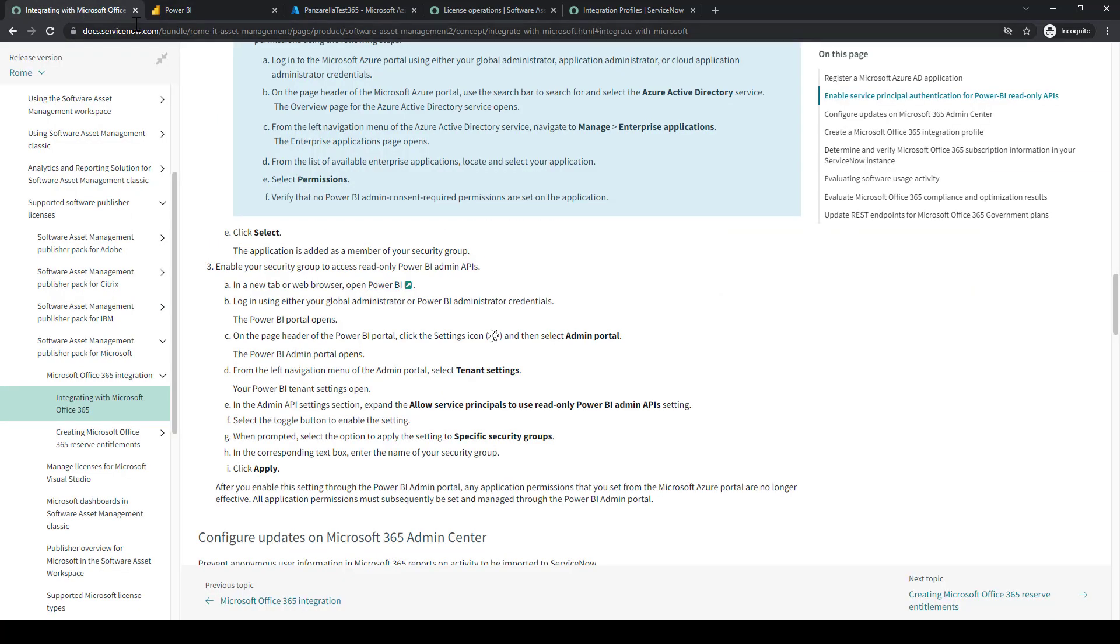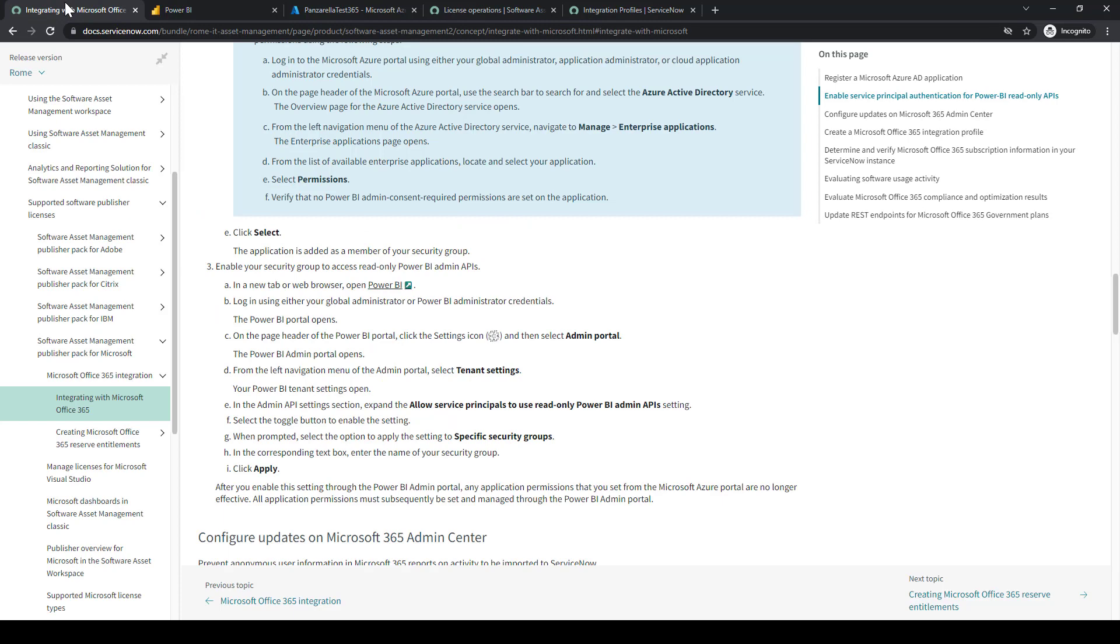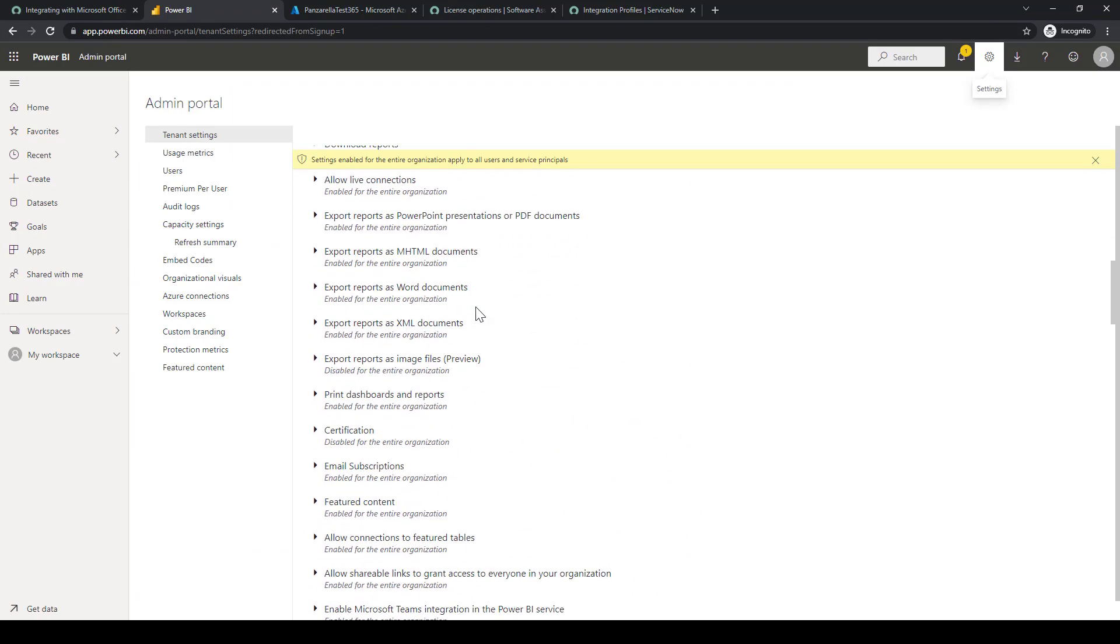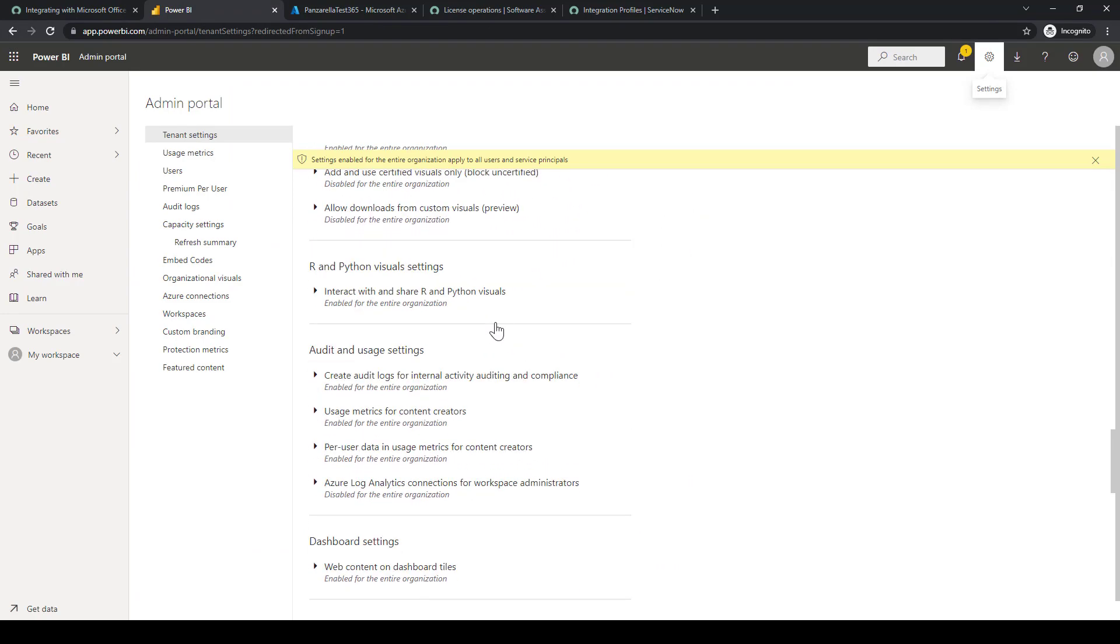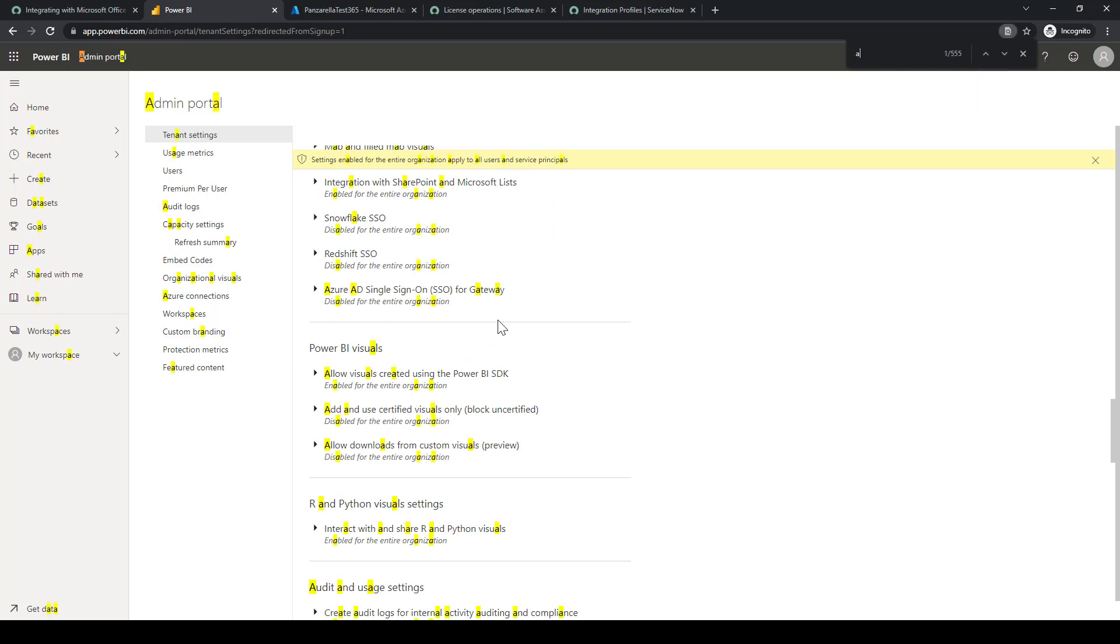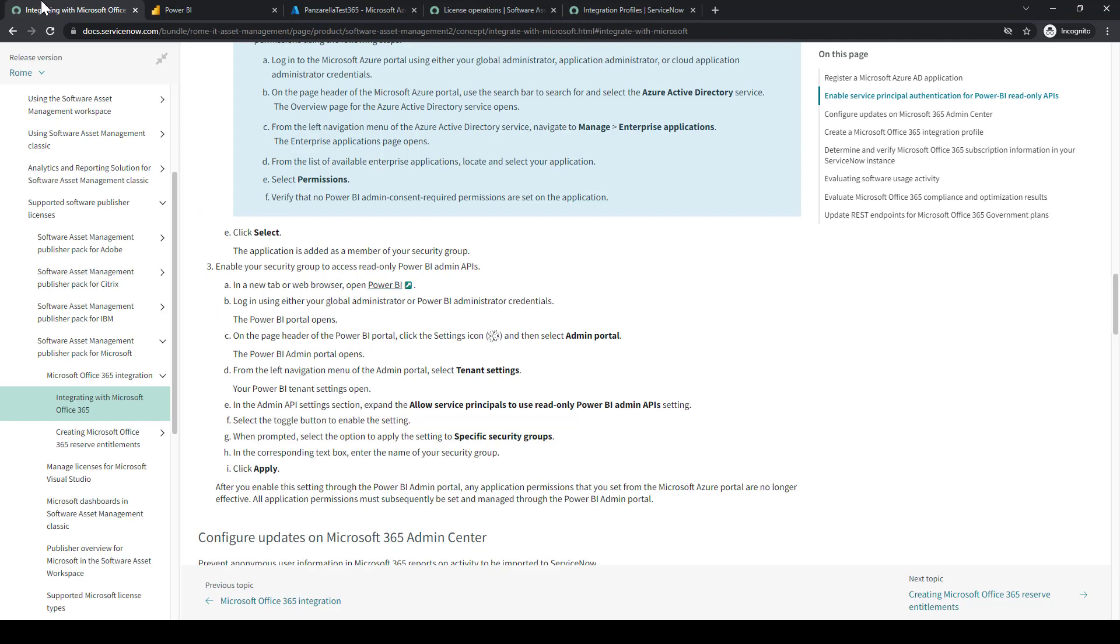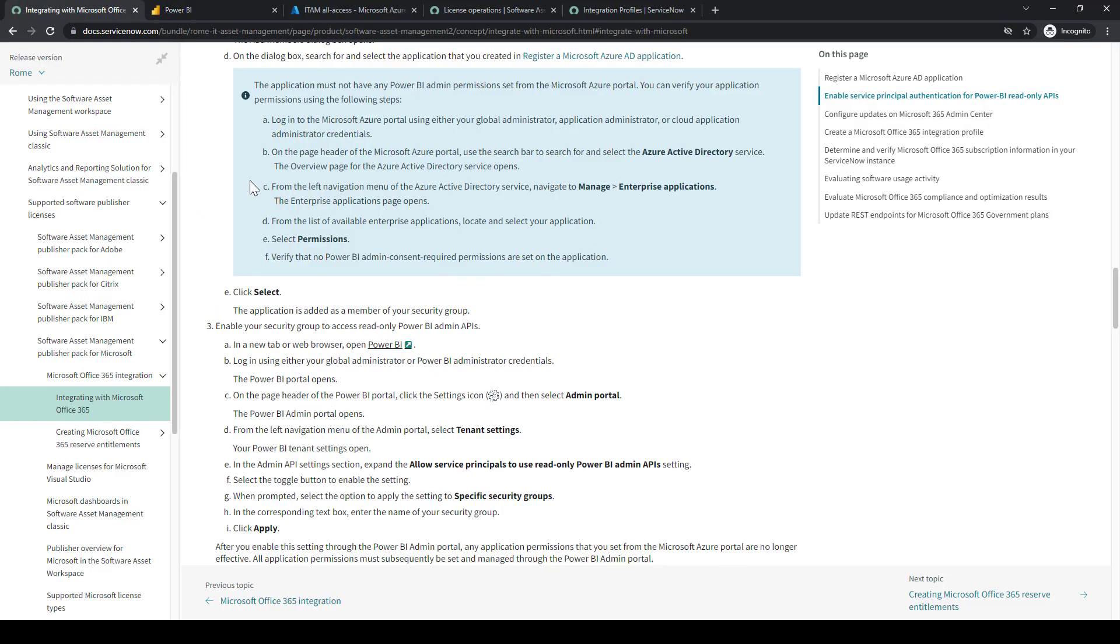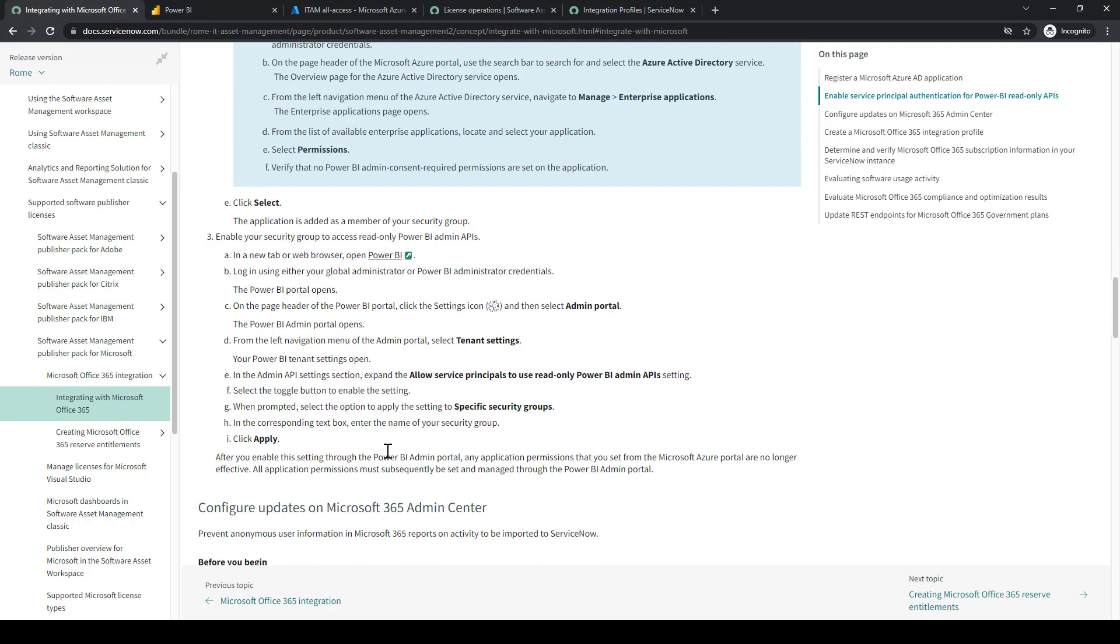We want to select the tenant settings. We're going to go down to the Admin Portal. We'll use Control-F to make it easy. Look for admin. We have Admin API settings. We want to select Allow Service Principals to Use Read-Only Power BI Settings. We already had our group in there. So that's all set, our security group.